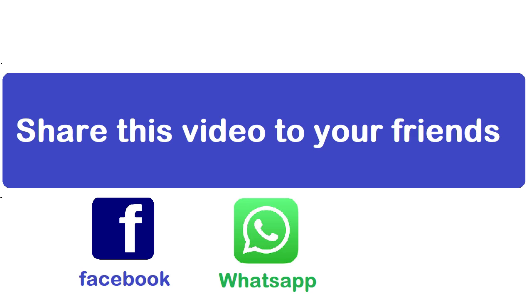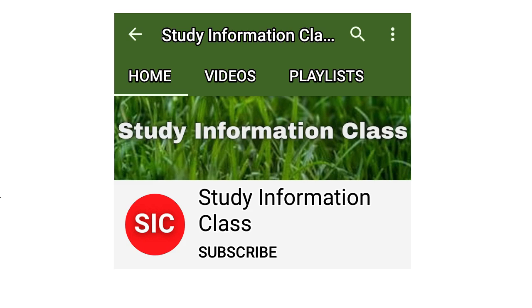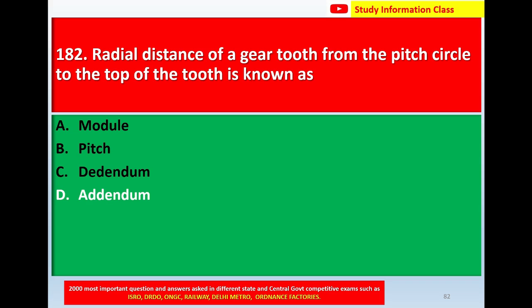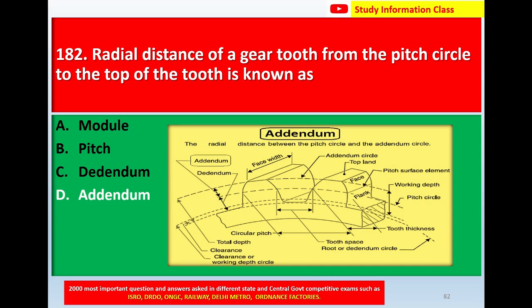Next, question number 182: Radial distance of a gear tooth from the pitch circle to the top of the tooth is known as — option A: module, option B: pitch, option C: dedendum, option D: addendum. The correct answer is addendum.